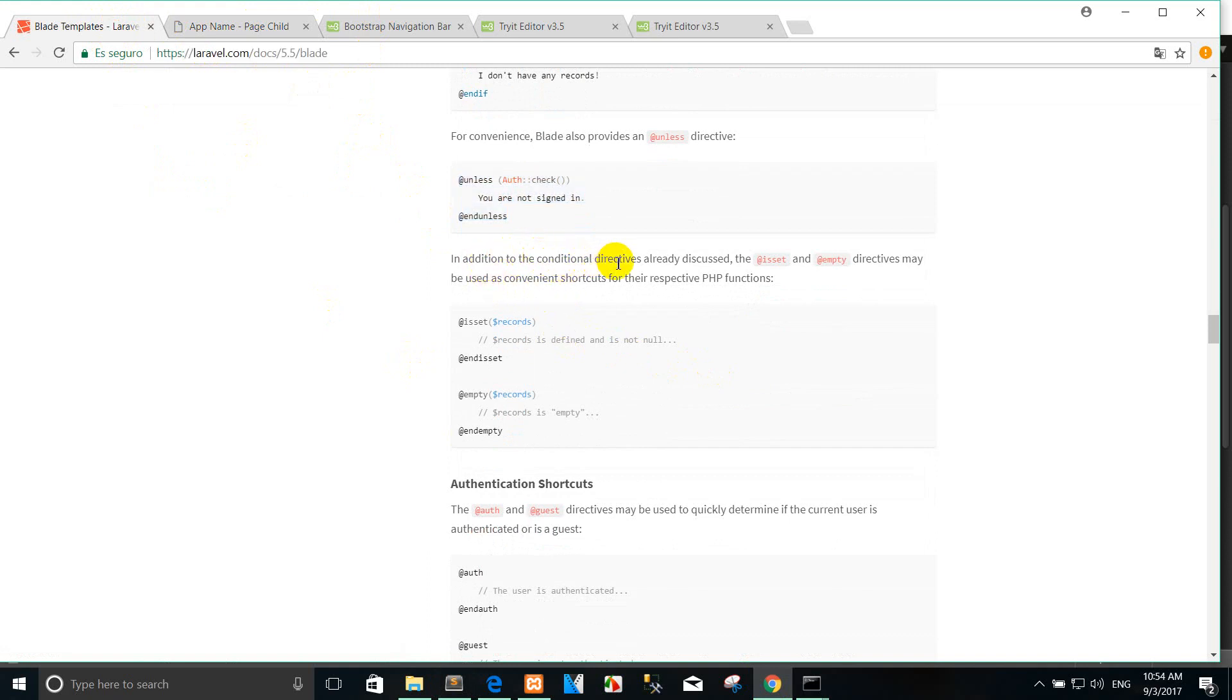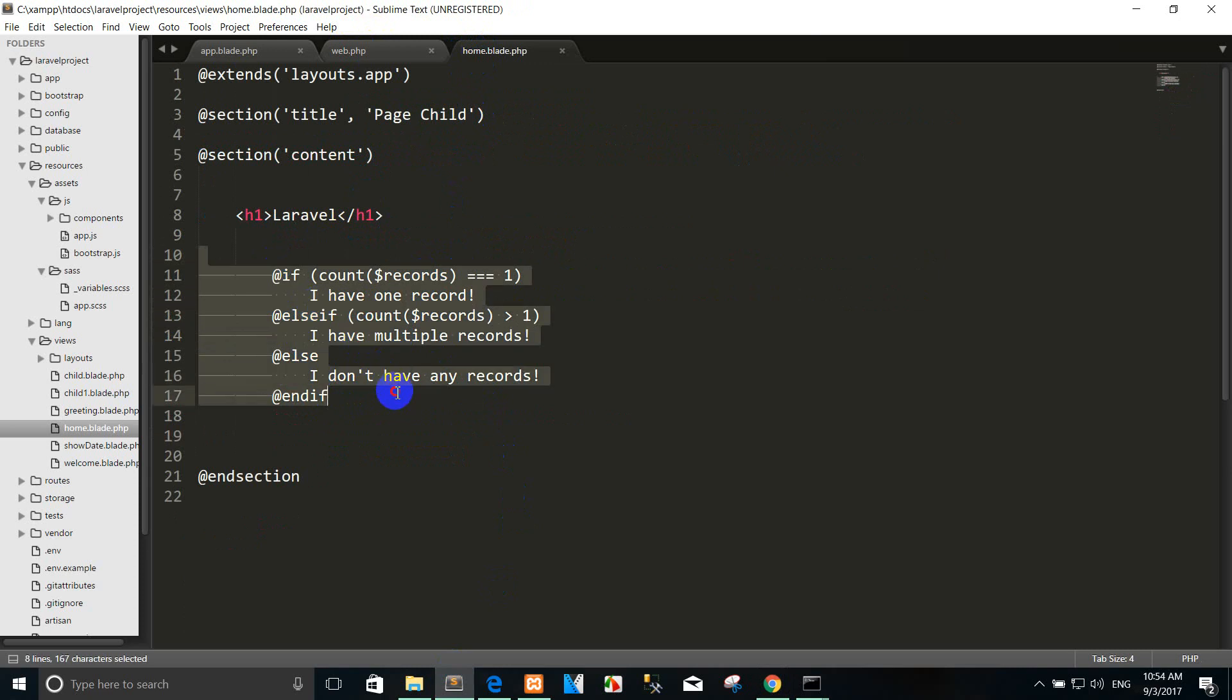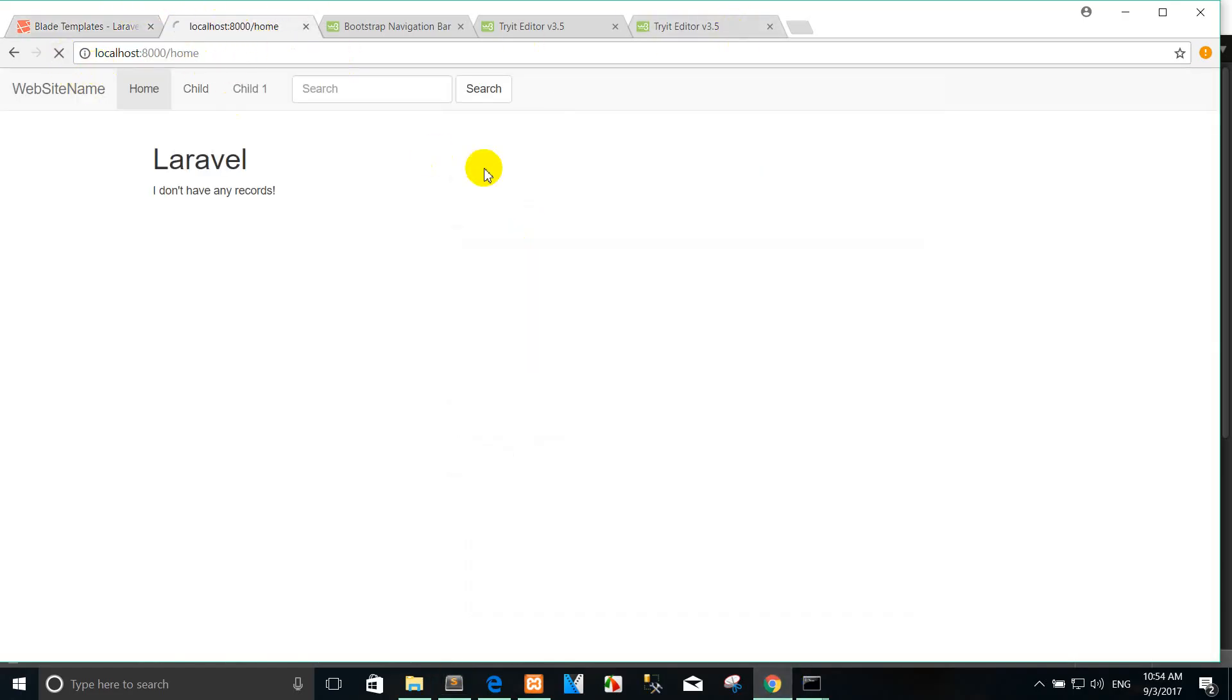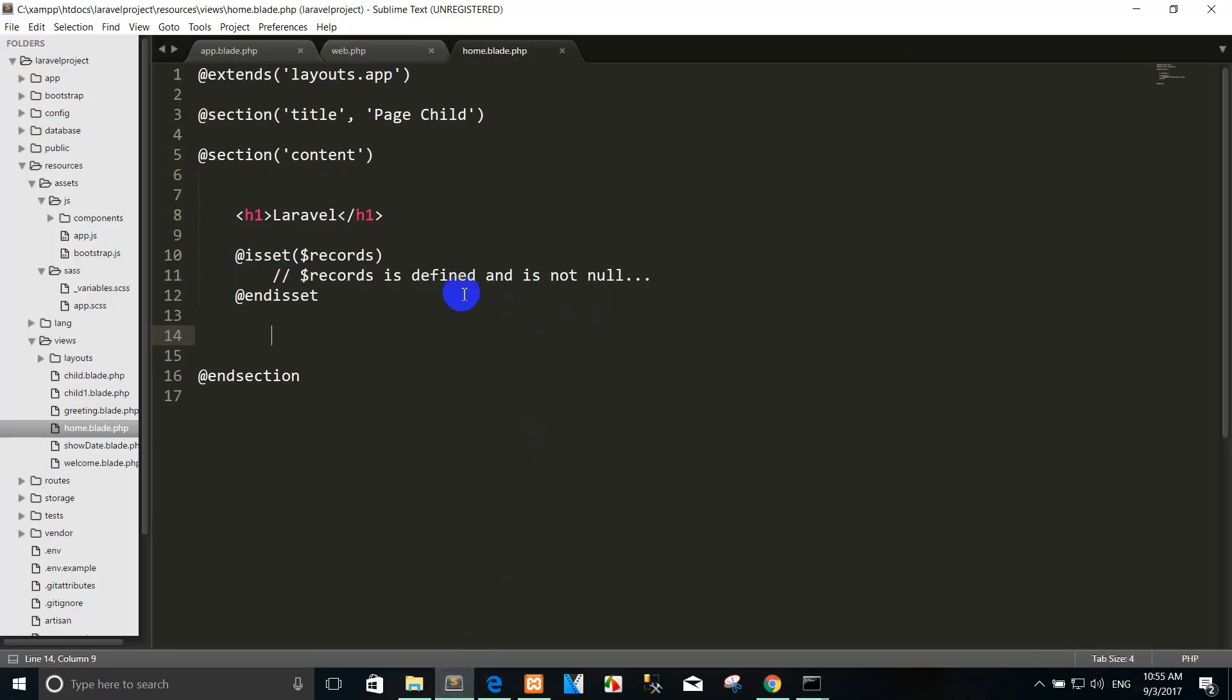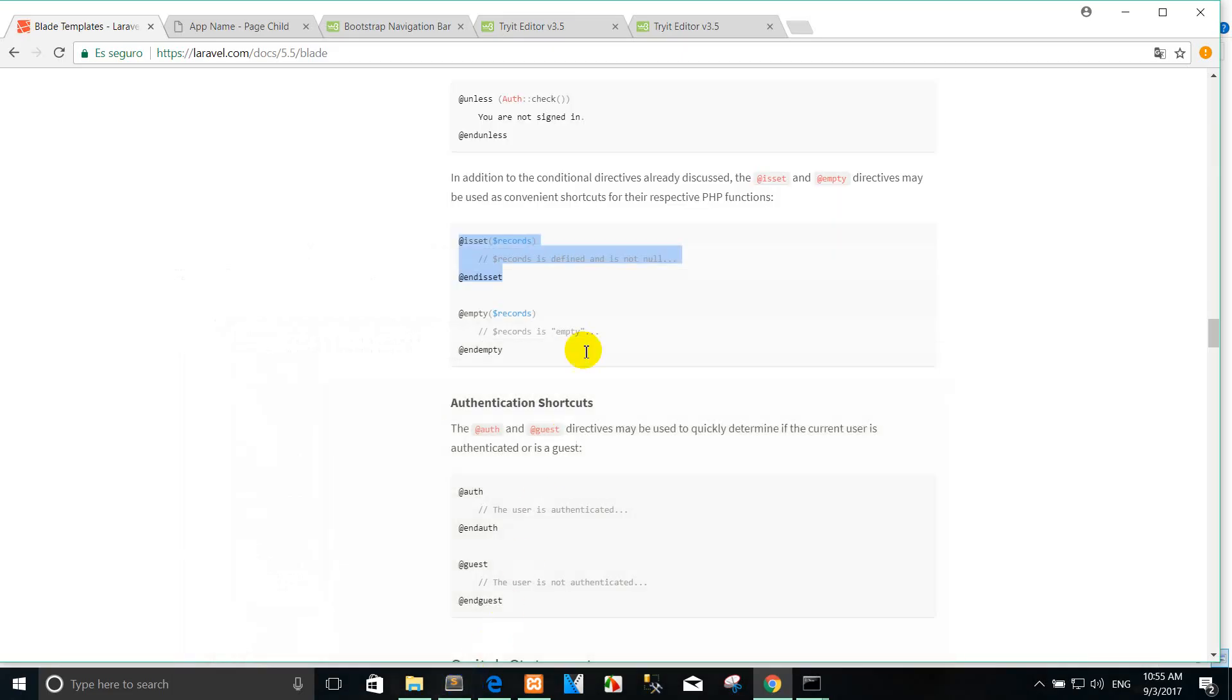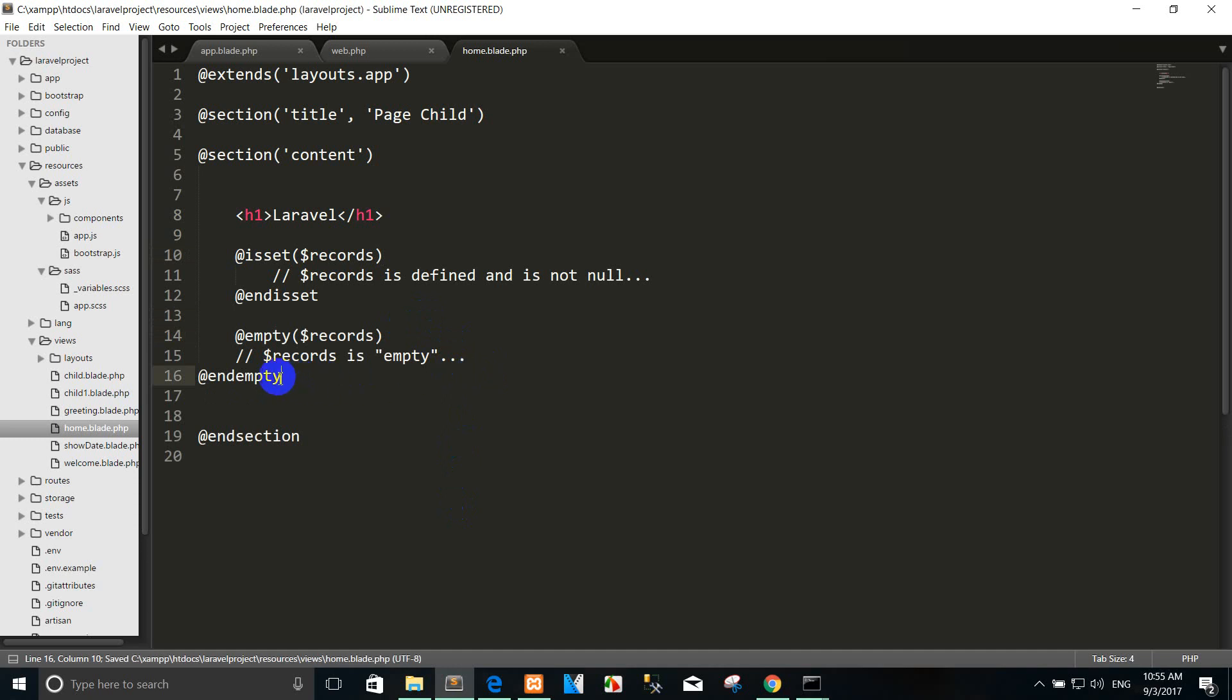In addition to conditional directive already discussed, @isset and @empty directive may be used as a convenient shortcut for the respective PHP function. For example, record is defined and is not null. For example, you can copy here. Delete here and enter. Yes, record is undefined and is not null.